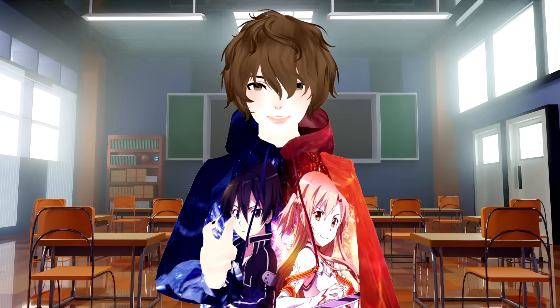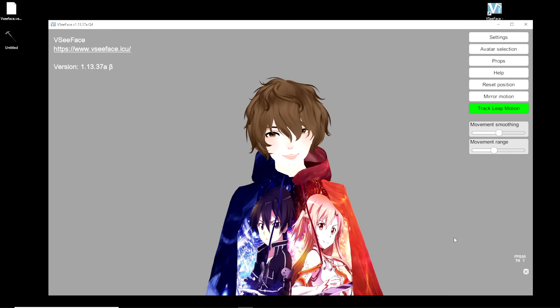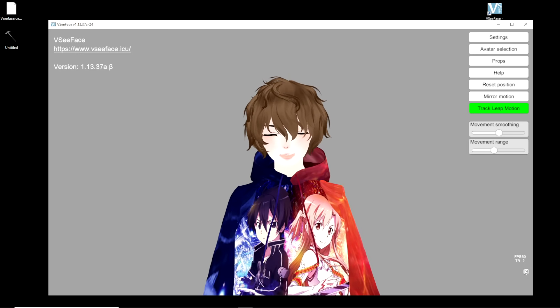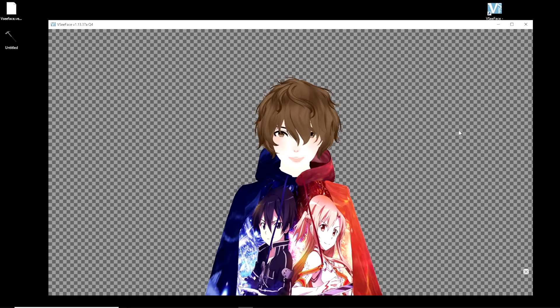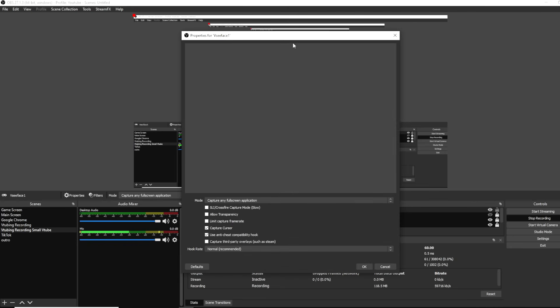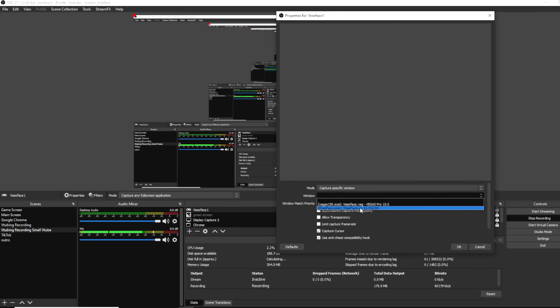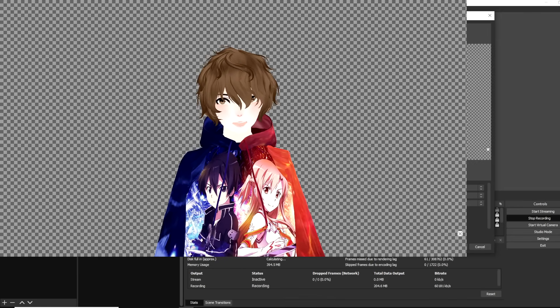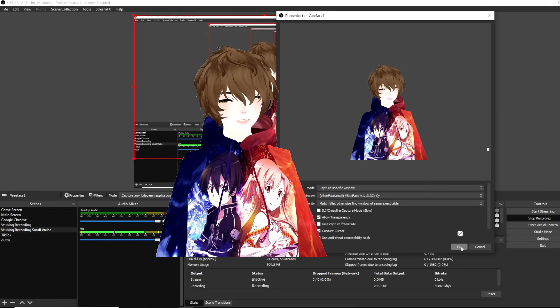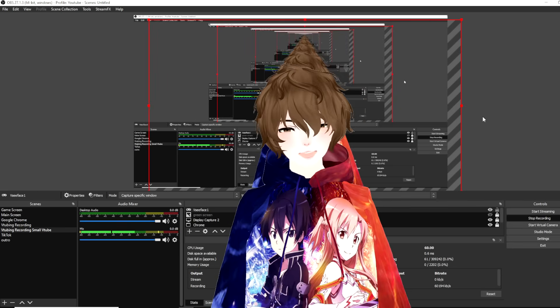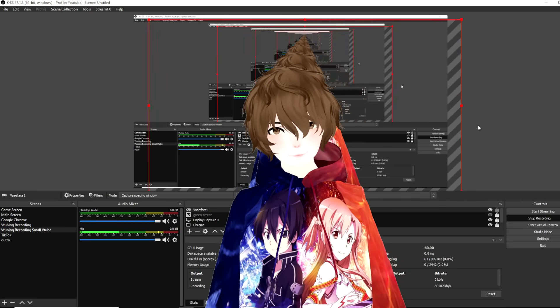Now let's add VCFace to OBS. First, in VCFace, click the little button on the bottom right-hand corner which will give the window a checkered effect. Then in OBS, under Sources, click the plus icon and head to Game Capture. Name it VCFace, click OK, then under Mode change it to Capture Specific Window, set the window to VCFace, and check Allow Transparency to make the background disappear. Click OK and adjust it to the size you want on screen — and just like that your avatar is added into OBS.